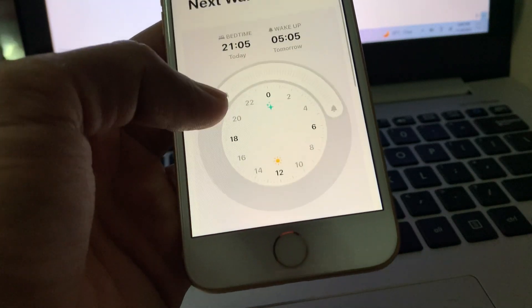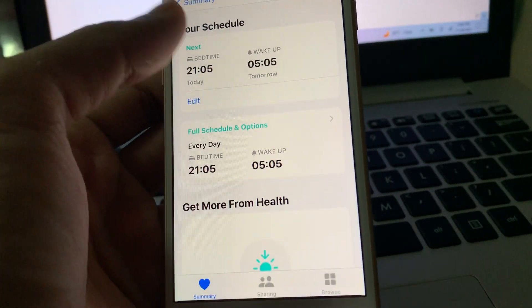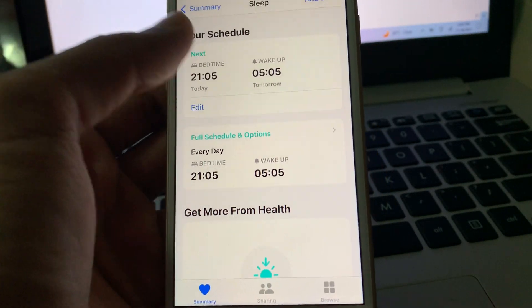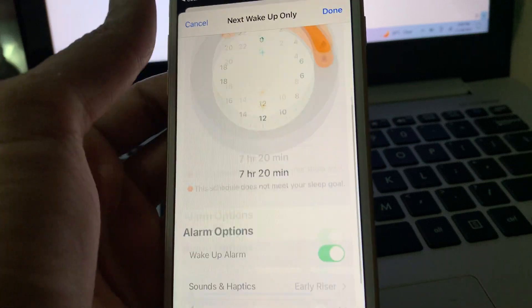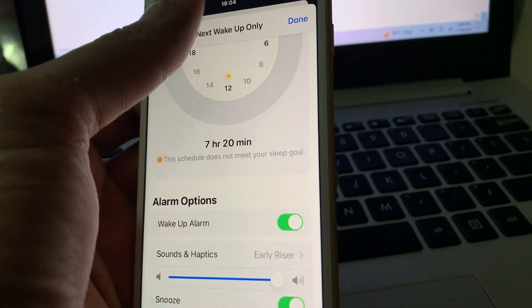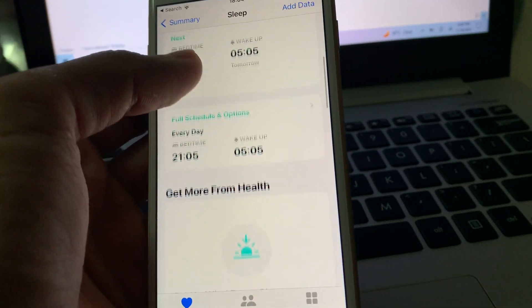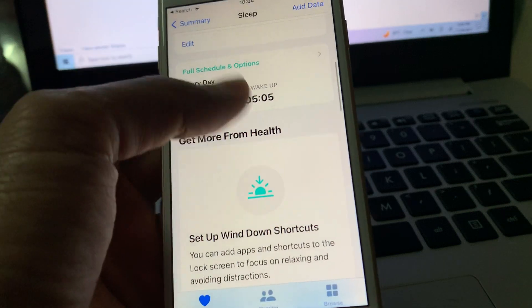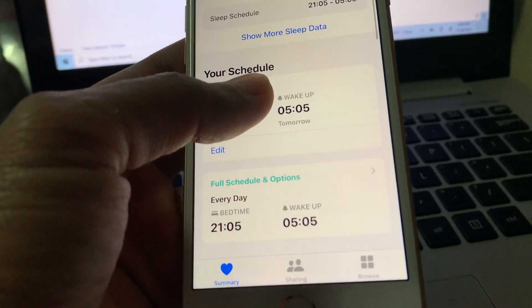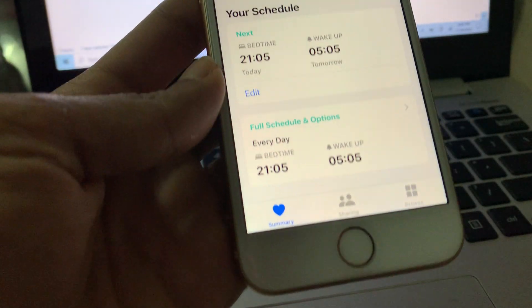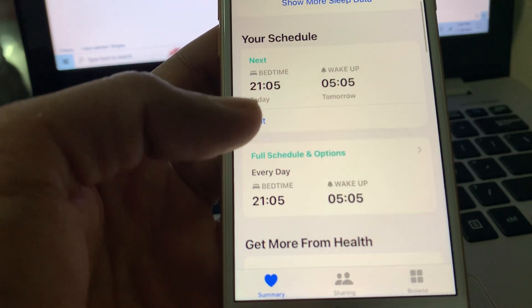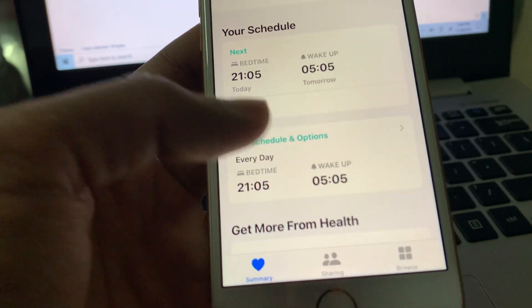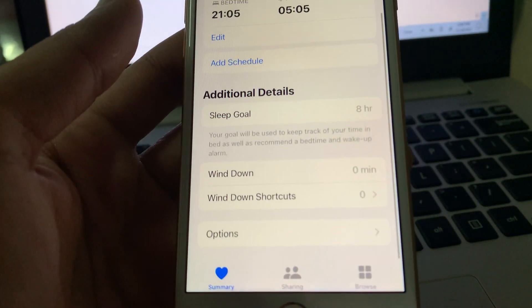Scroll down. Sorry, click on it. Sorry, click on full schedule and options. You don't need to click on edit. Then once you're here scroll down.